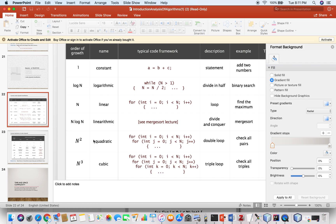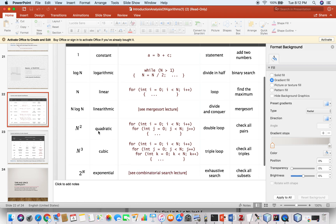One for-loop is linear. When inside each iteration the count is divided by 2, that is logarithmic. A normal single statement is constant time. And at the end you have exponential complexity. This serves as a quick reference for determining Big O complexity based on code structure.